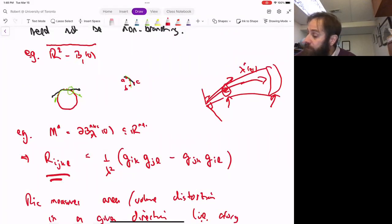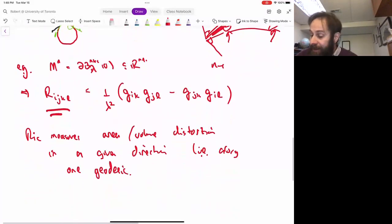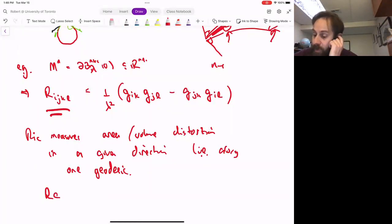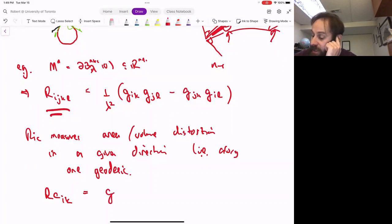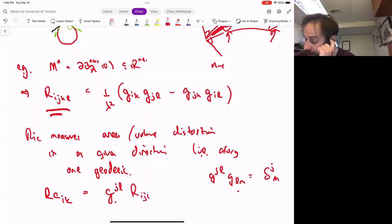If you look at a small cone of geodesics around one and you exponentiate it, how does the area or volume of that compare to the Euclidean case? Ricci measures area or volume distortion in a given direction — along one geodesic. In an N-dimensional manifold, fix one dimension and average over the N minus one orthogonal directions. Algebraically, the Ricci tensor R_IK is given by taking a trace on the JL indices: contracting with G^JL, where G^JL G_LM equals δ^J_M — so G upper is the inverse metric.